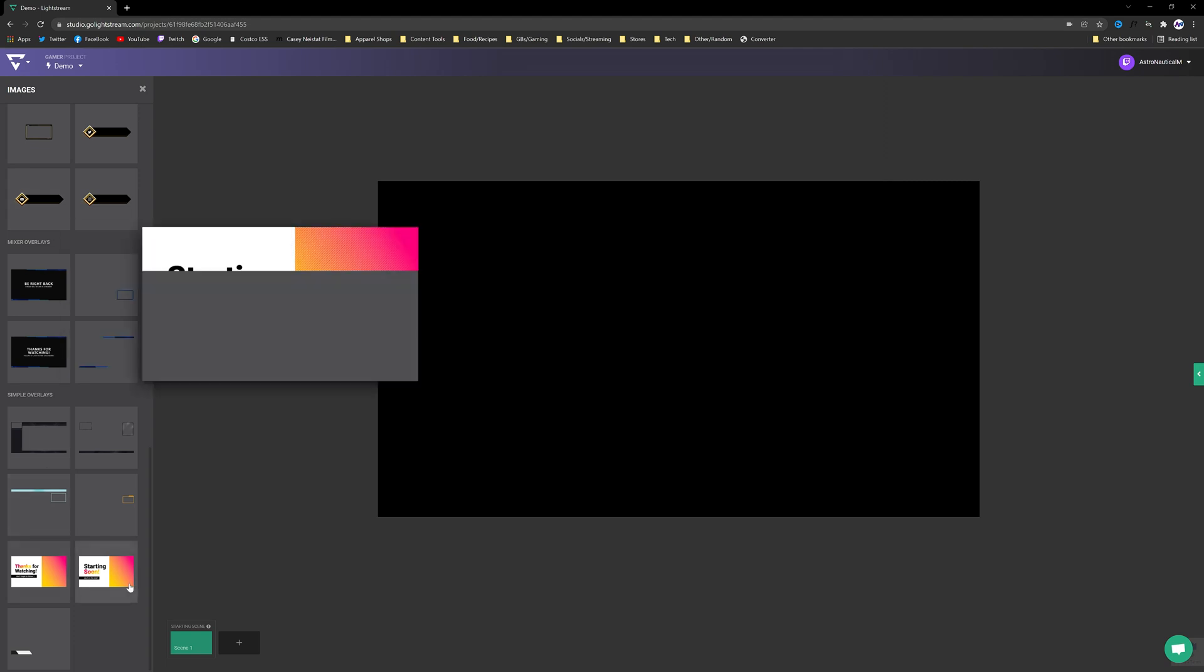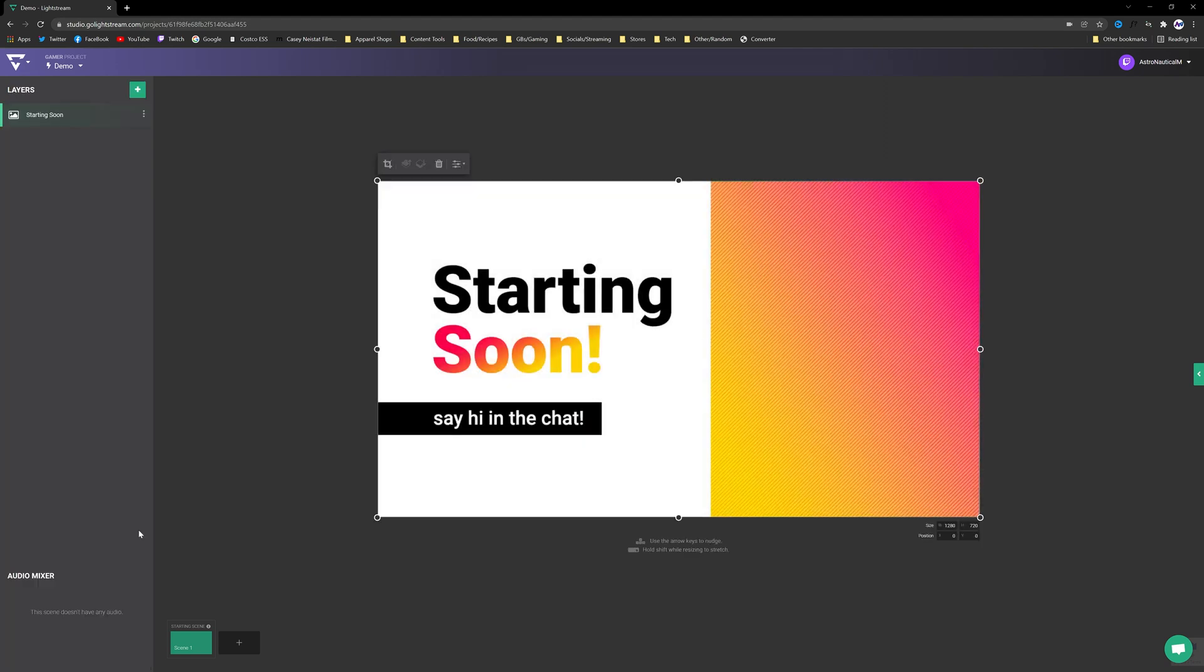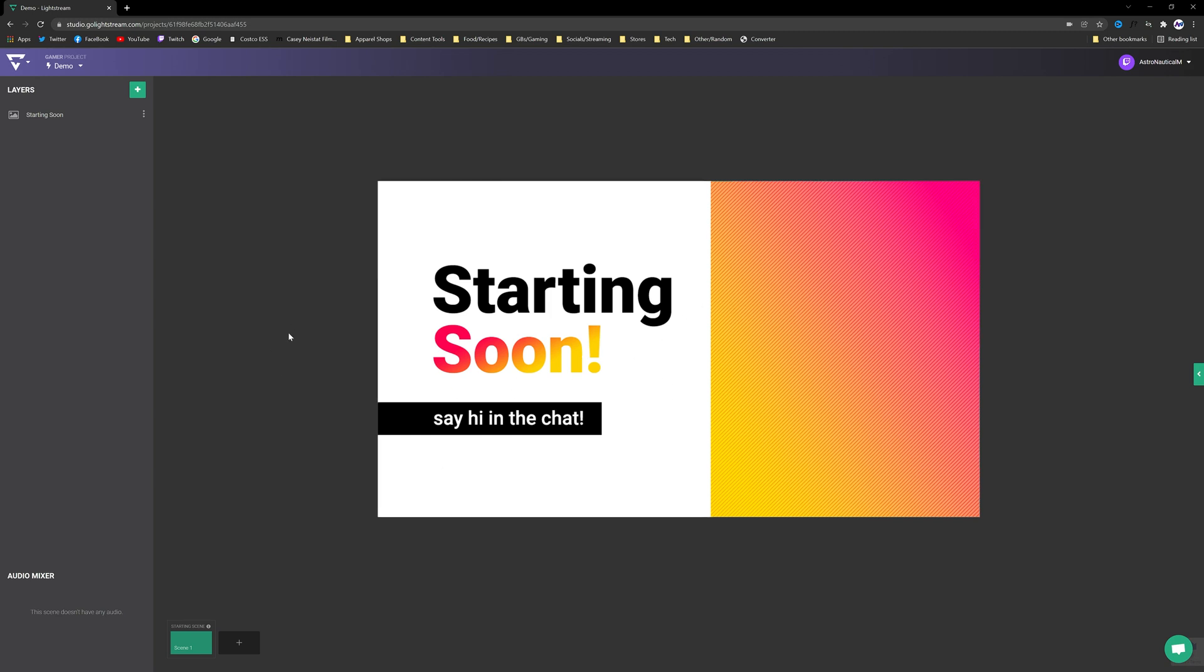I will be covering stuff along those lines and how to just further your overlays and whatnot in next week's video. But for now we'll just use the built-in ones. So I'm going to use this Starting Soon screen and it's just a simple starting soon.